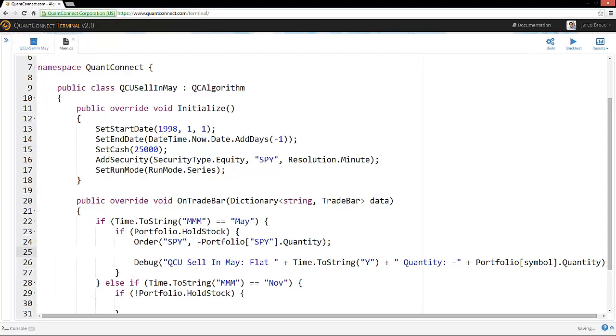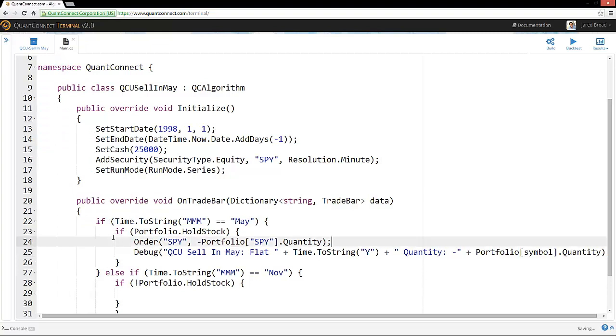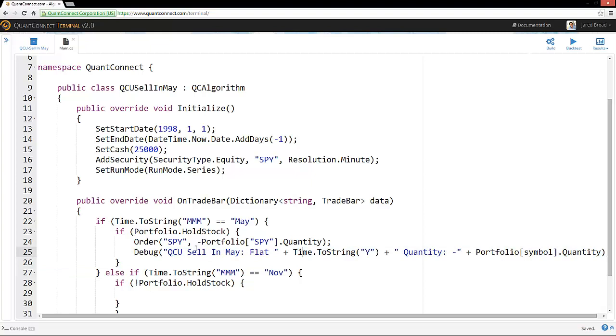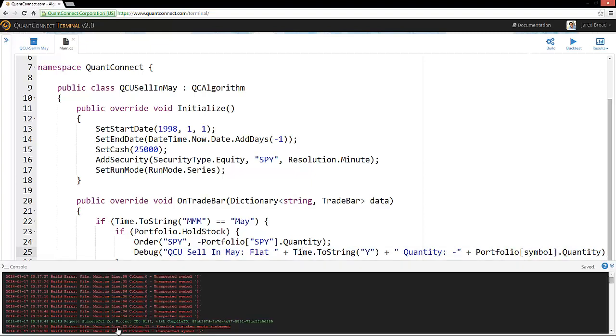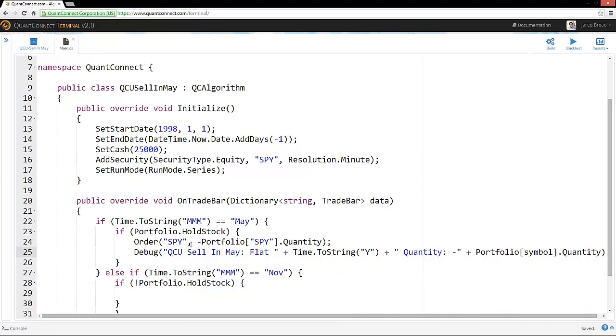And then the debug message here is just for us to read it and to confirm that it's worked. So debug sends messages to the console. And they'll stream in here. And it's also recorded in the algorithm logs. So every time there's an order, it will notify us. It will tell us that it went flat. The year that it went flat. And the quantity that we just sold.